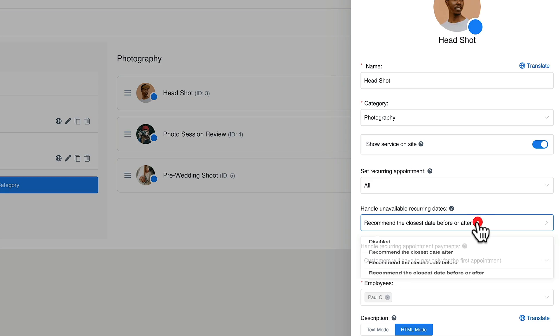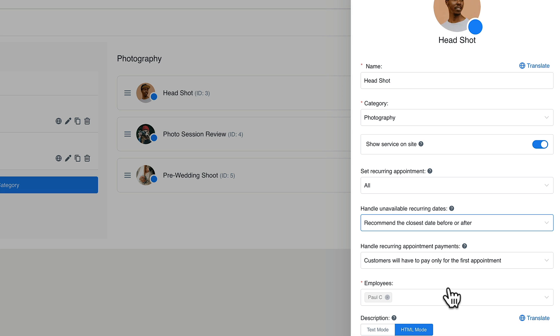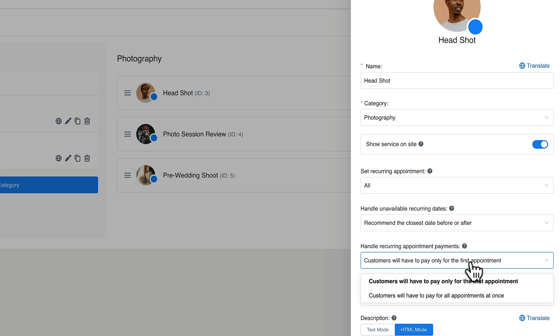Next up, you can choose how things are handled if that date and time is not available. You can disable this completely, or choose to have it the closest date before, after, or both. We'll leave this set to before and after to give total flexibility. Then you can choose how you want to handle payment — do you want them to pay just for this booked appointment, or do they have to pay for everything? We'll leave it for the first appointment, and then they can pay incrementally moving forward.